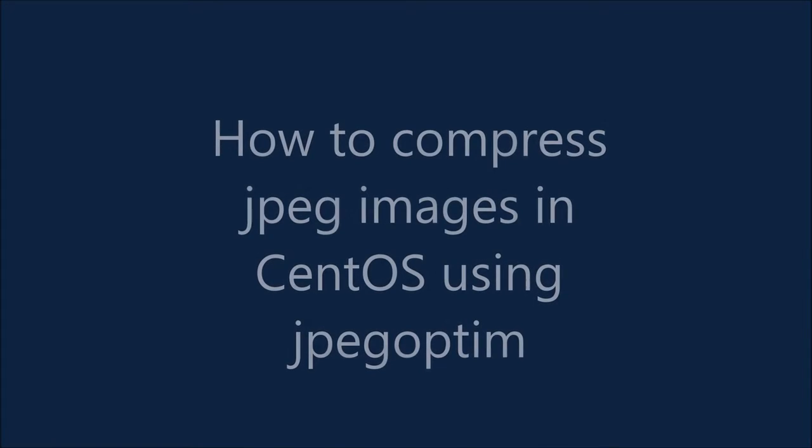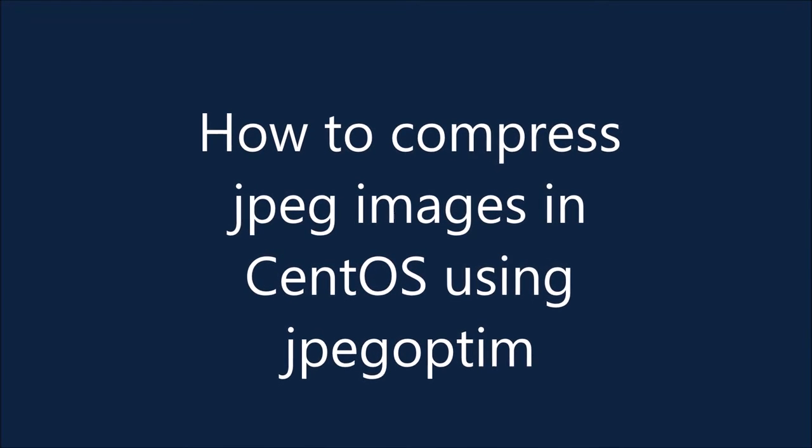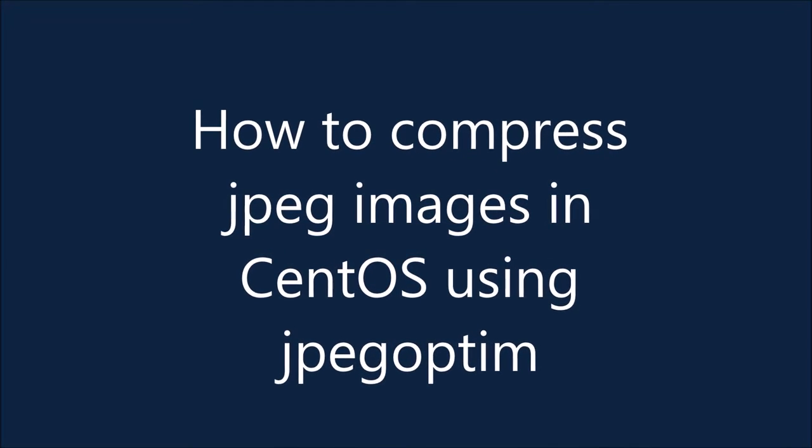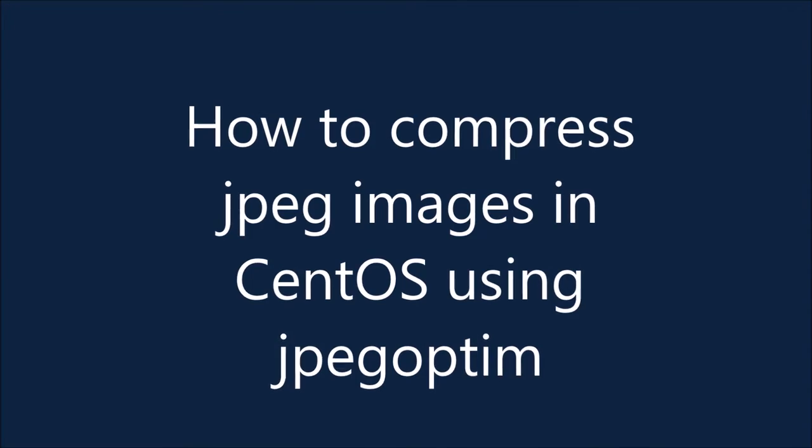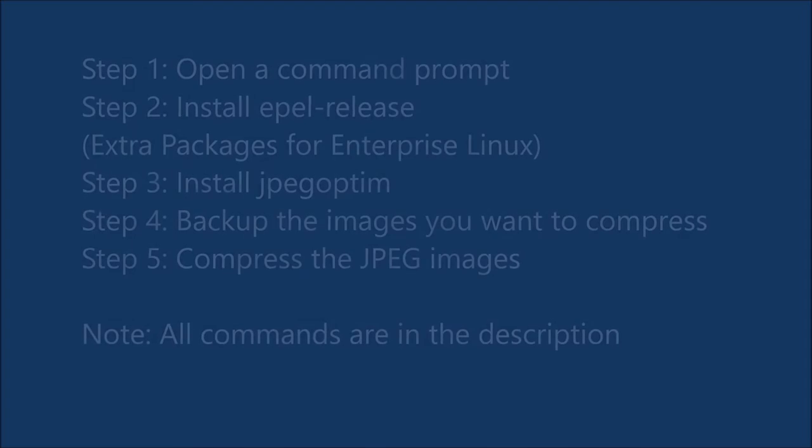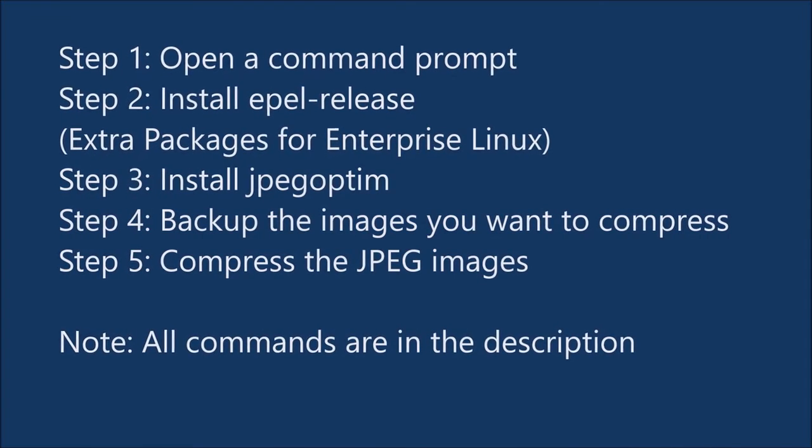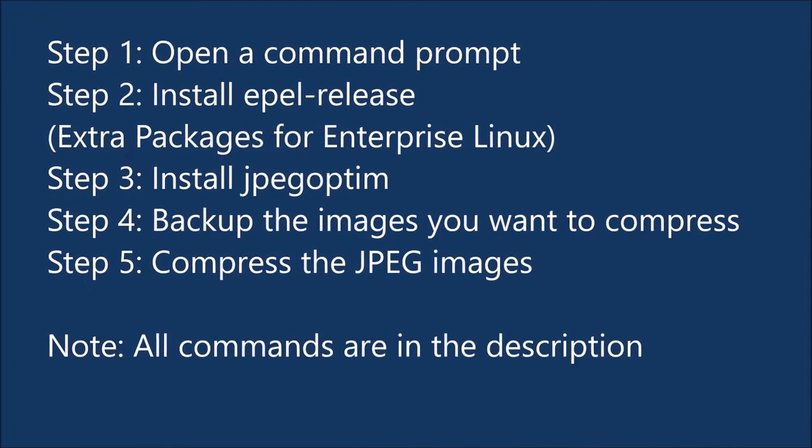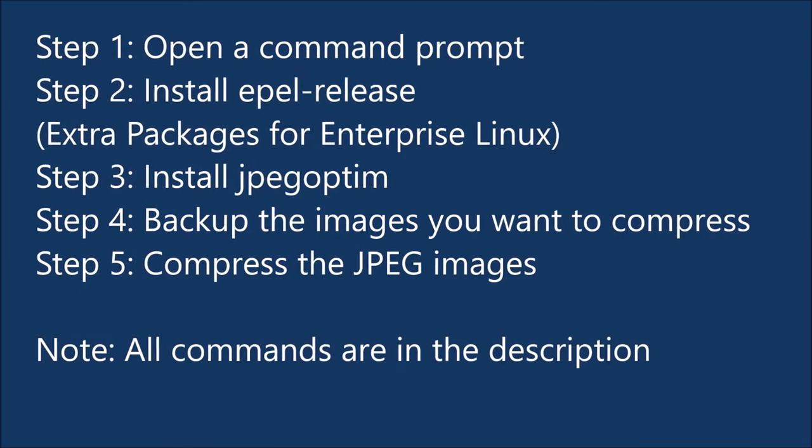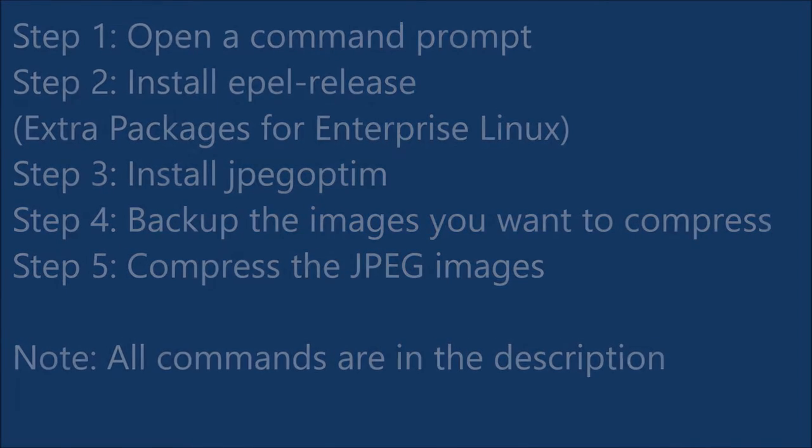Hi everyone and welcome to my video. In this video I'm going to show you how to compress JPEG images in CentOS using jpegoptim. Here are the different steps to achieve this. All the commands are in the description of this video.